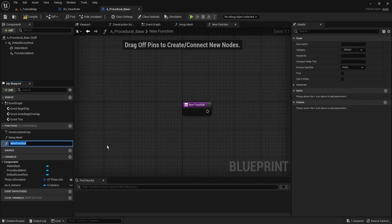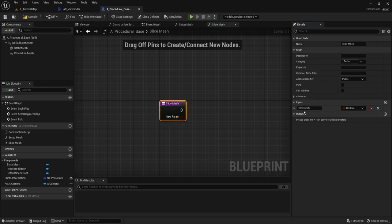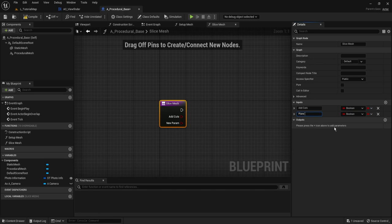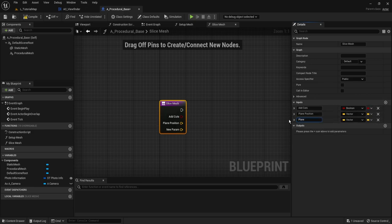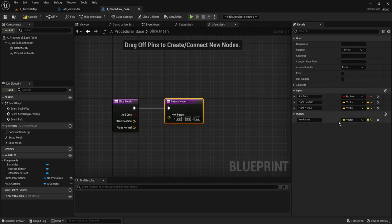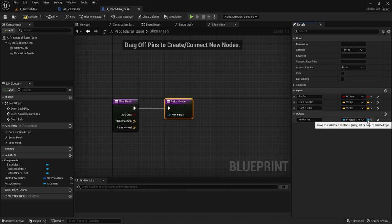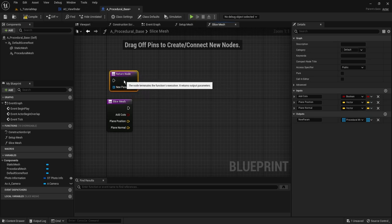Now we can make a new function and we'll call this one Slice Mesh. We can't use the default slice mesh because it won't really work when we start doing multiple cuts — in the photo we need to make four cuts, as we're doing a square in essence. So we start by getting a parameter which we'll call addCuts, and it will be a boolean. Then we want to get the plane position as a vector, and plane normal which will also be a vector. For the return value we want to save the procedural meshes that are created — select procedural mesh types and convert to an array. We'll just detach it for now and add it back at the end.